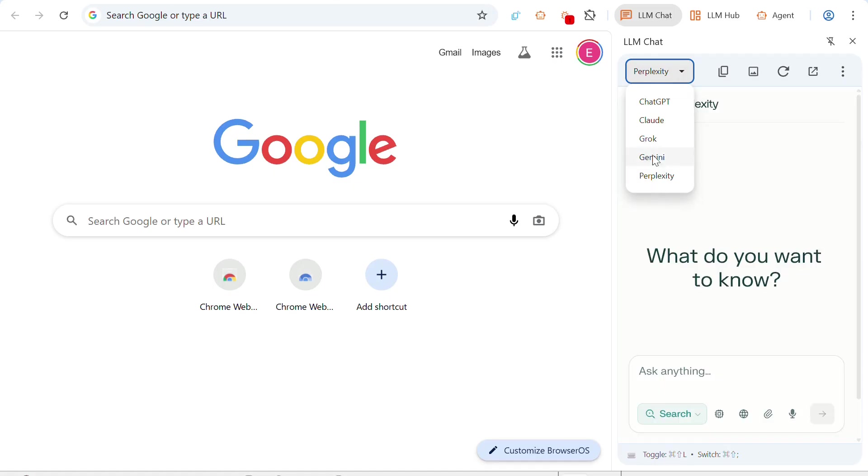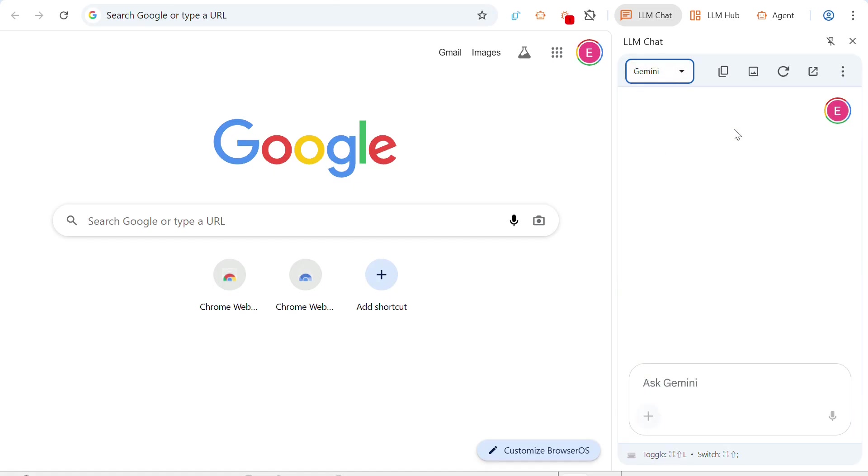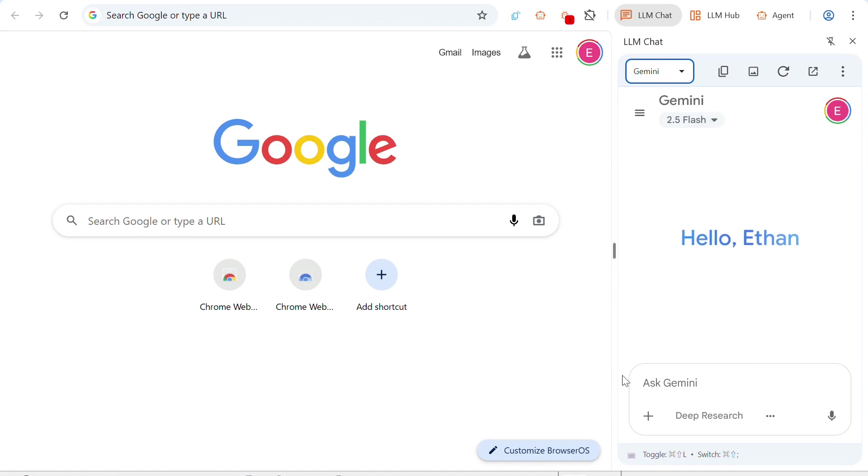And it's really convenient because sometimes you want to copy and paste code from Gemini or Claude into something else. Well, now you can easily do it from the sidebar, which is pretty cool.